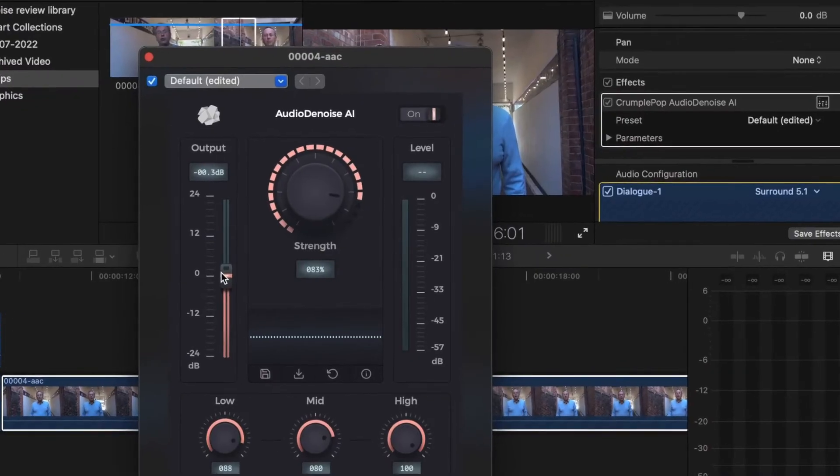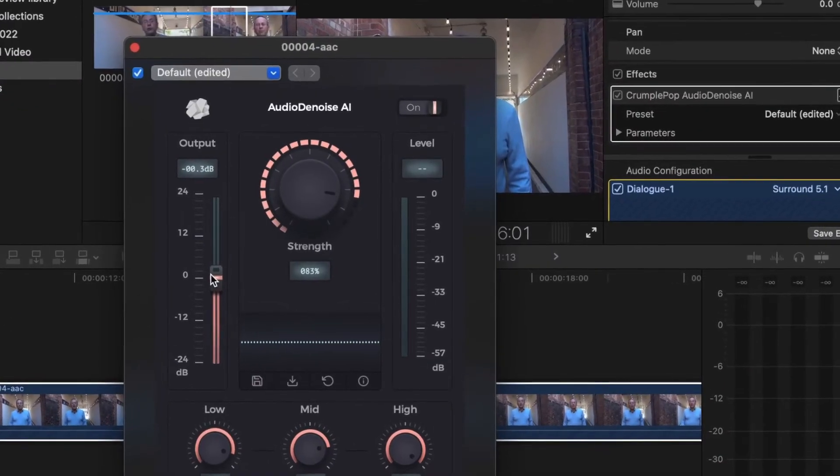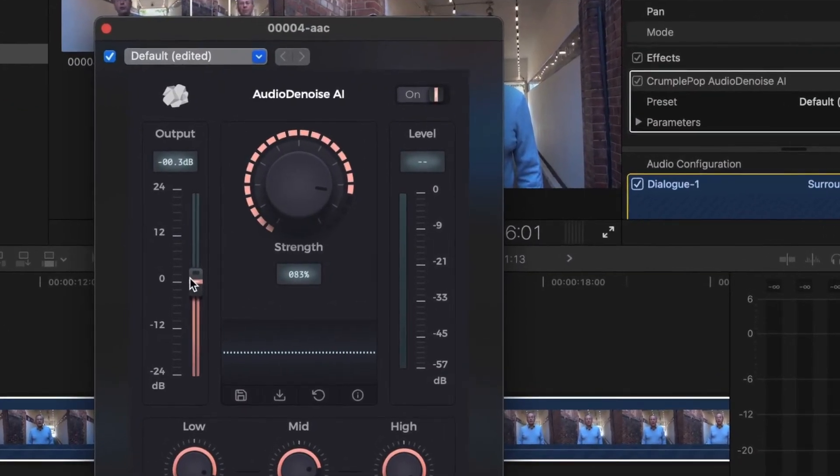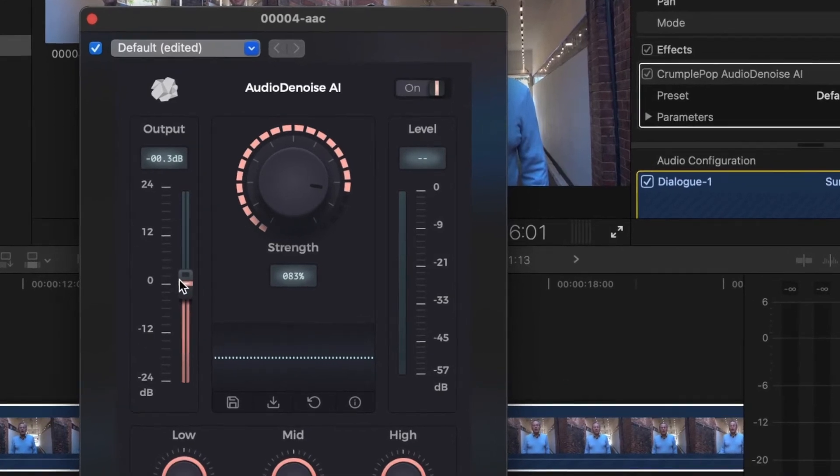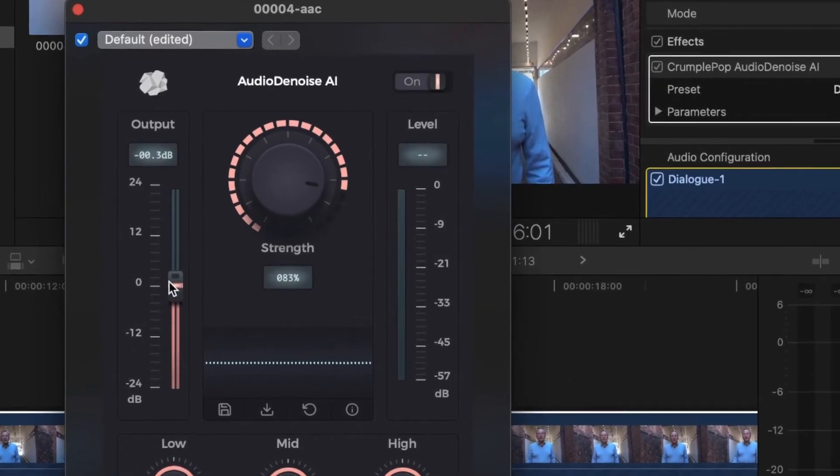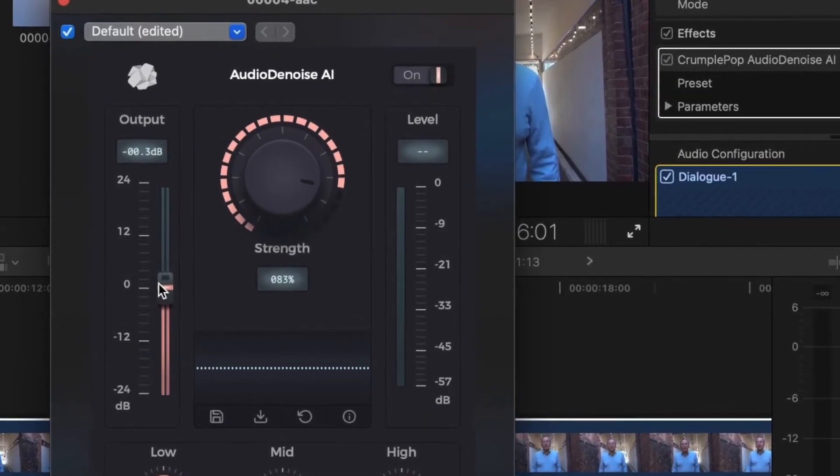Be patient. If there are a number of clips recorded in the same location, Audio Denoise AI allows you to save a preset so that settings can be repeated easily.